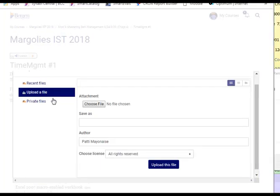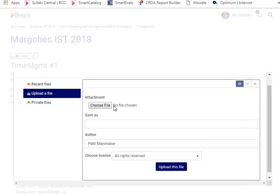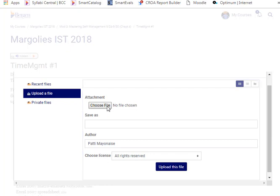Make sure the Upload a File menu option is selected, and then you can browse to your file.